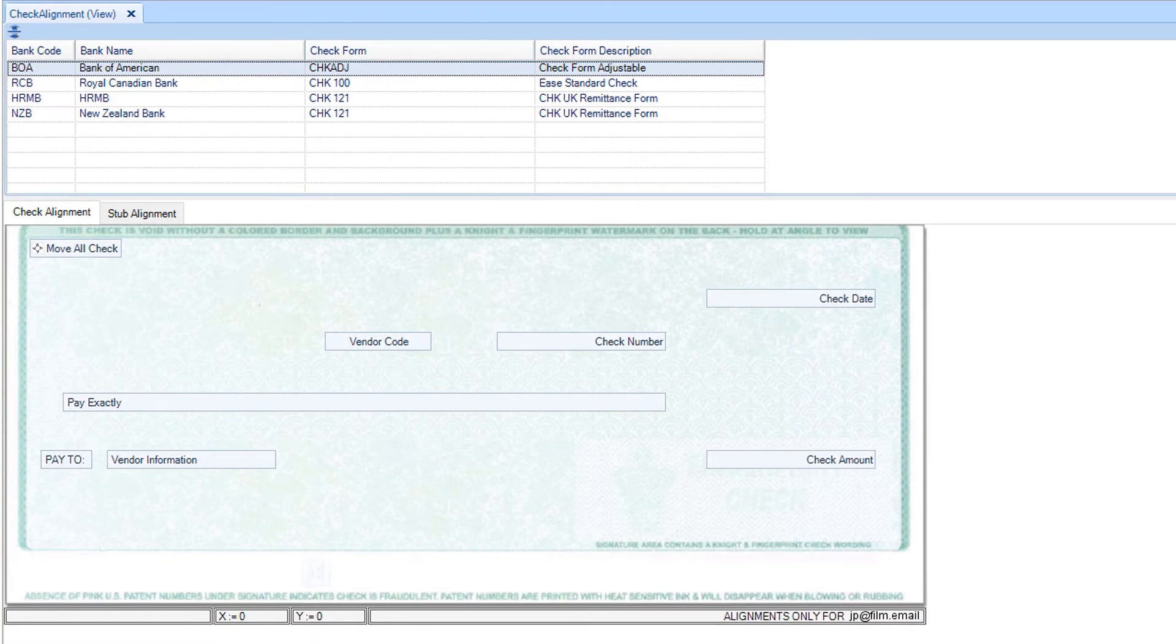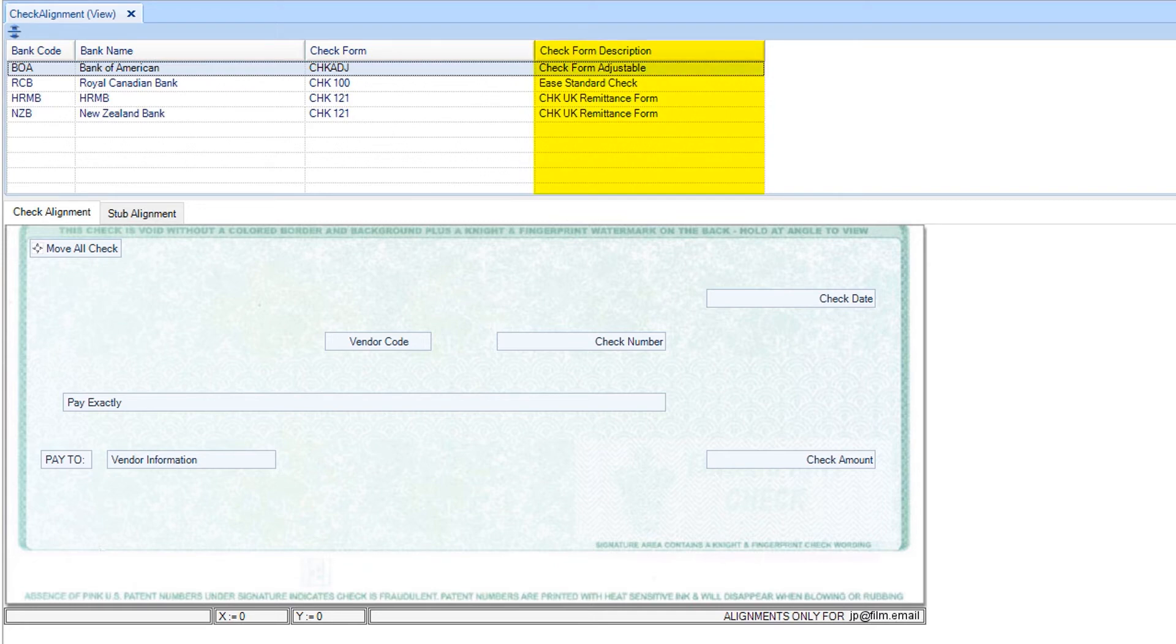At the top, your available banks will be listed. The check form description column indicates which check form is assigned to the bank.